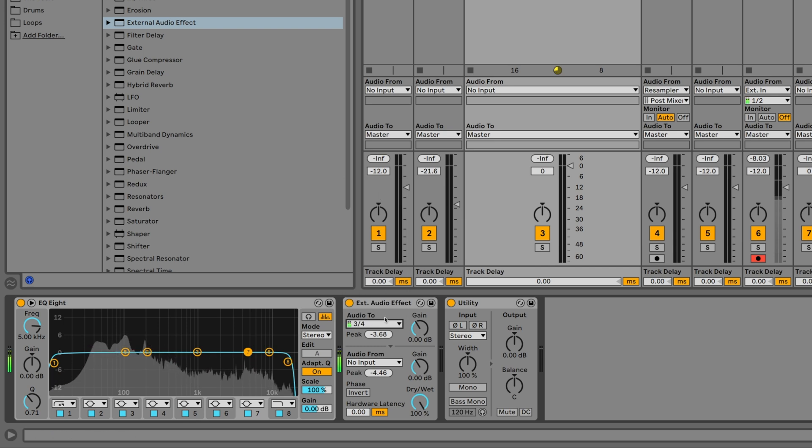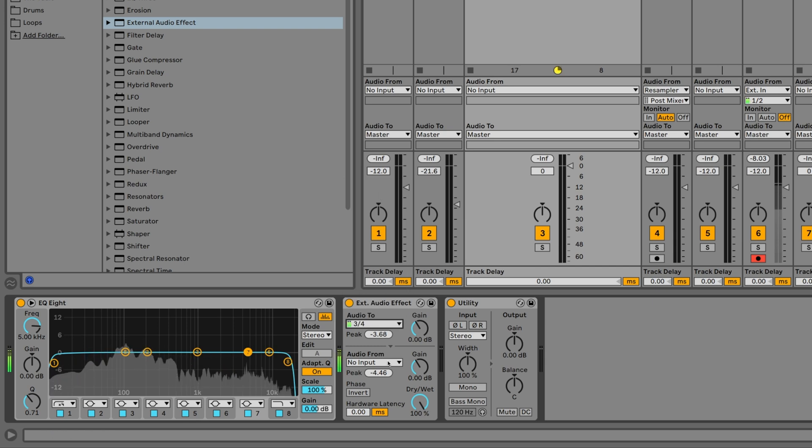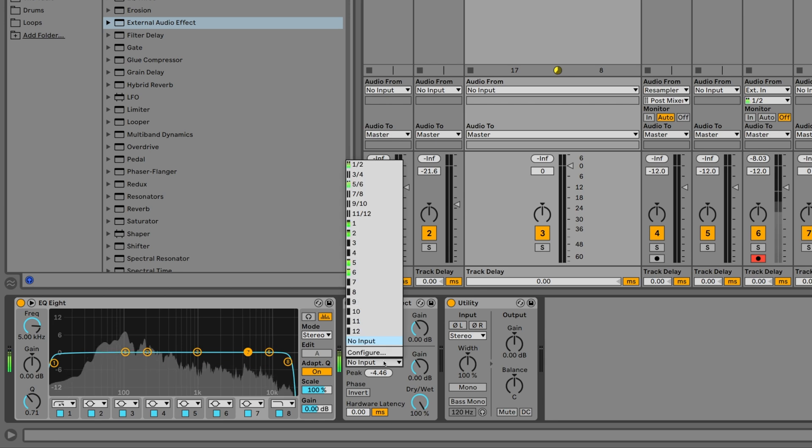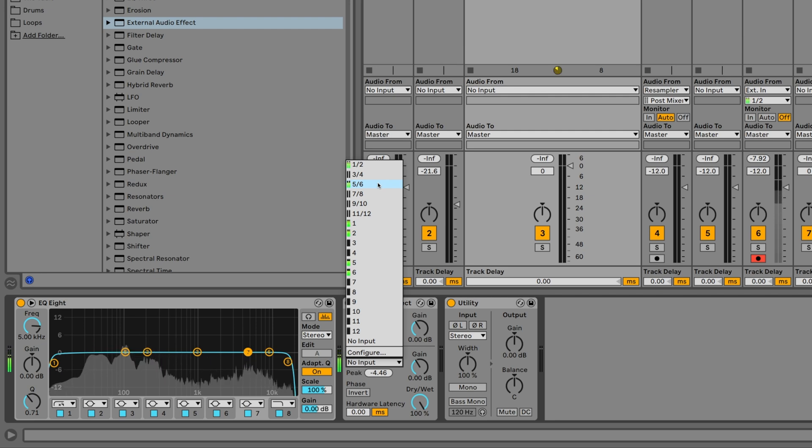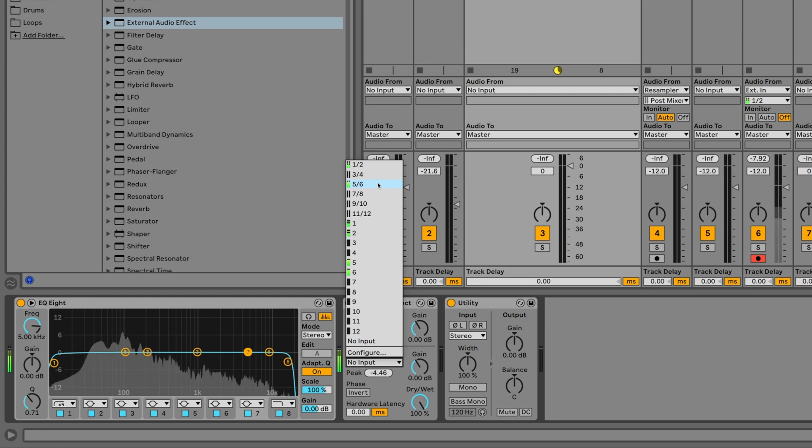Now we need to get the processed return signal from the Impressor 500 back into Ableton Live. For this, we go to Audio From and select the input channels of the FireFace UCX2, which are connected to the output of the Elysia Impressor 500. In this case, inputs 5 and 6.